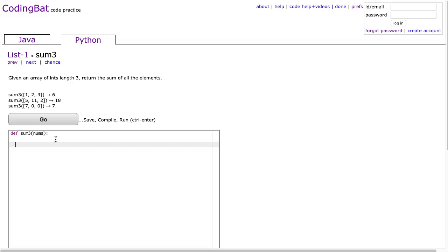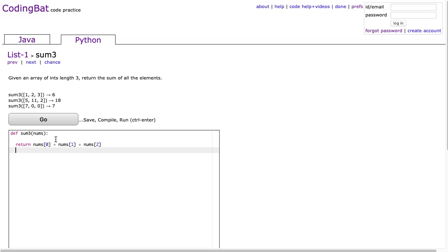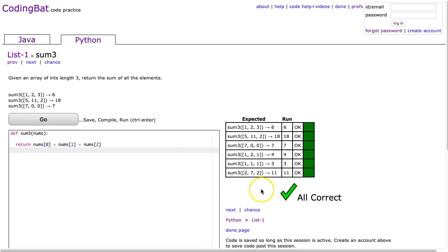So this problem is as simple as saying return nums at 0 plus nums at 1 plus nums at 2 and that's it. And this is how you do this.